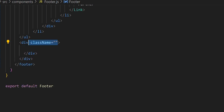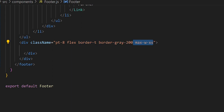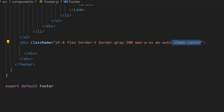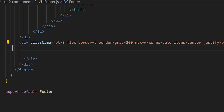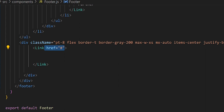Underneath our unordered list let's add a div. In the class name we'll set padding-top, make it flex, and add a border with a border color. We'll set the max-width of the border to small, margin to auto, flex items-center, and justify-between.